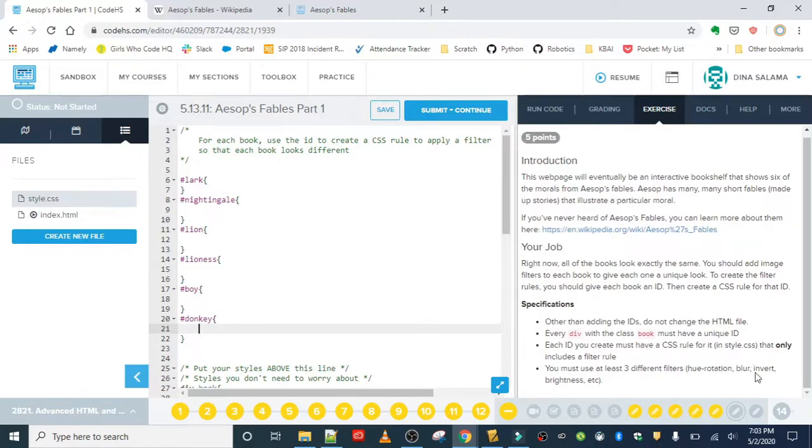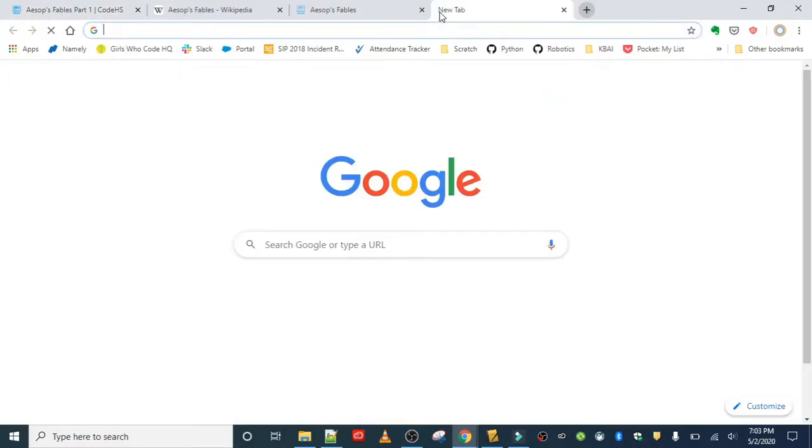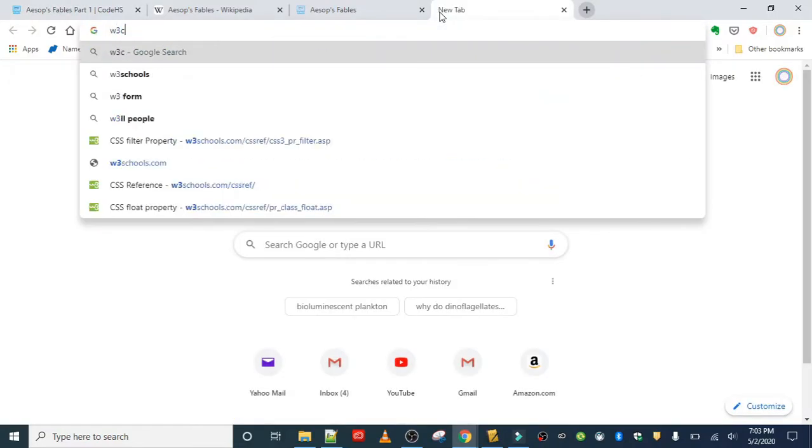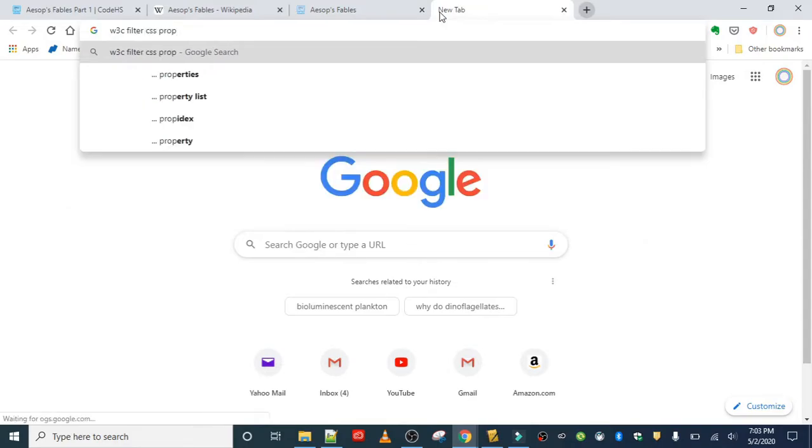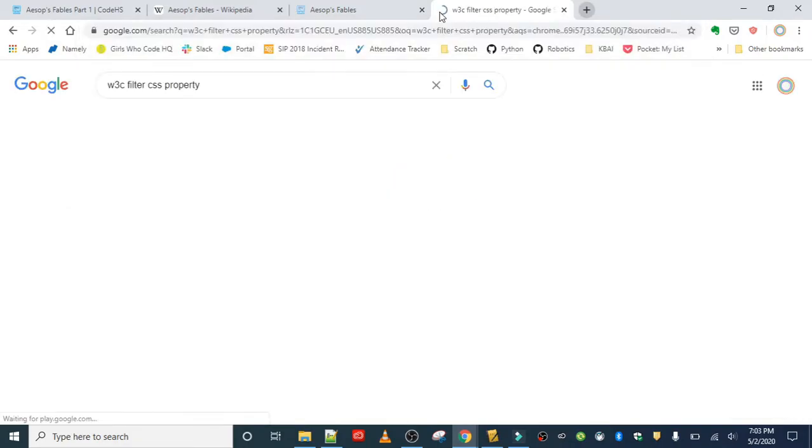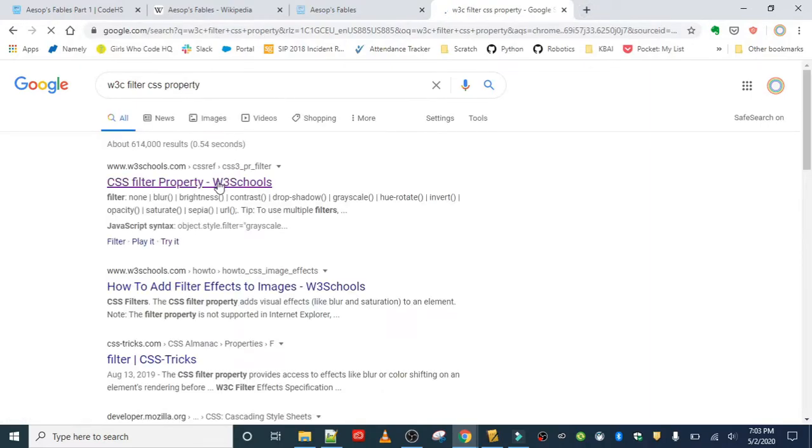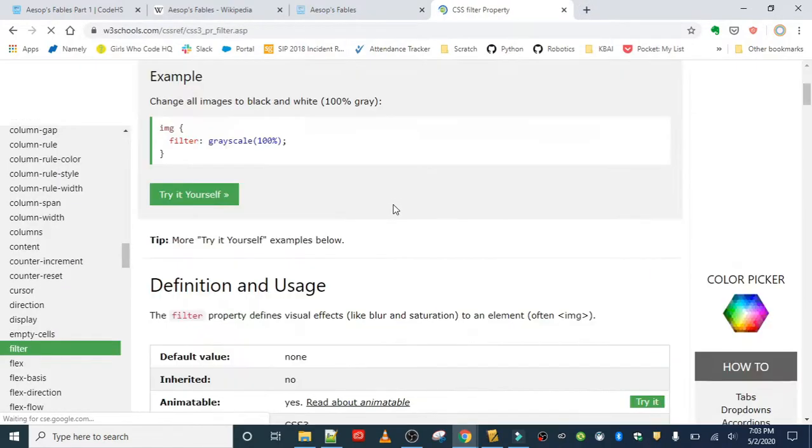Let's see what our options were one more time. They are hue-rotation, blur, invert, brightness. I'm just going to use them in that order, just for demonstration purposes, but feel free to mix it up and use whatever ones you want to use. Also, don't forget that filter...